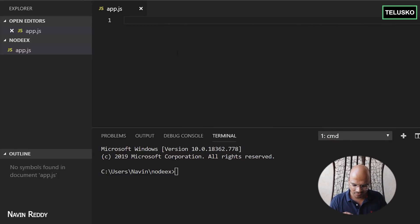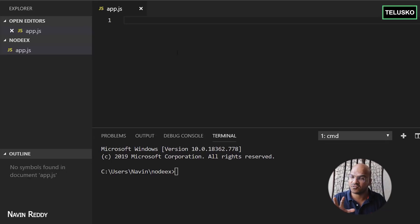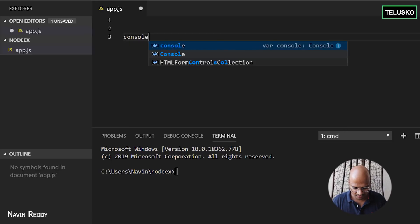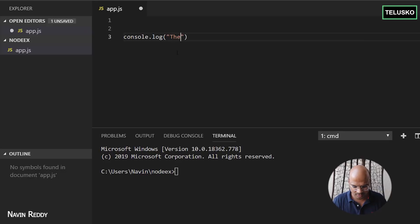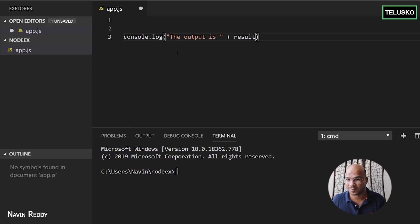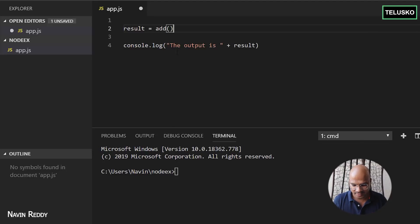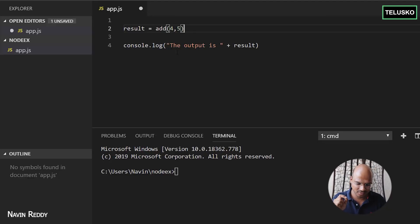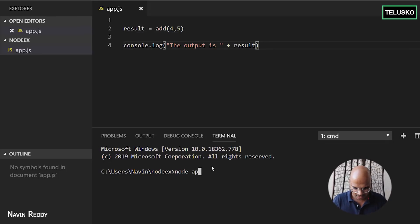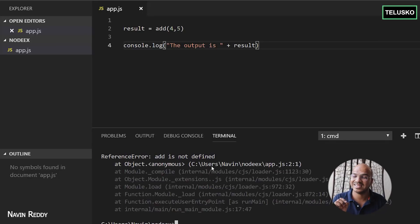Let's create a small code. We have app.js here and I want to add two numbers. I will be creating a function to add two numbers. So let's say console.log to print the output — I will say output is and plus result. I will set result equal to calling a function called add, passing four and five, which should return the result. Four plus five is nine, so result should get nine. Let's run this code with app.js. You will get an error — it says add is not defined.